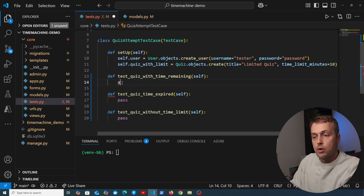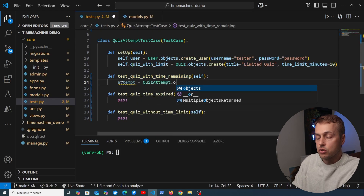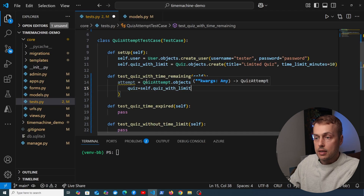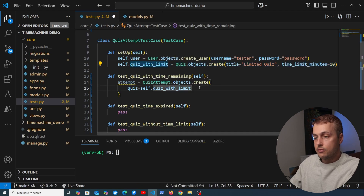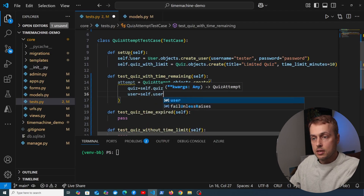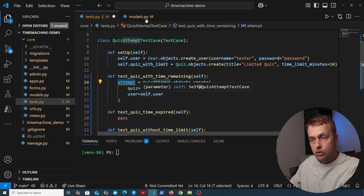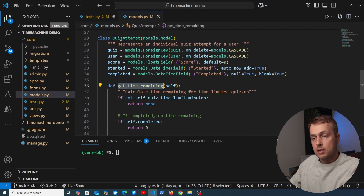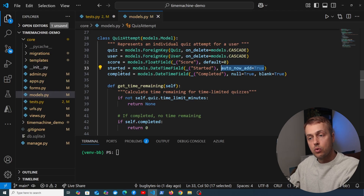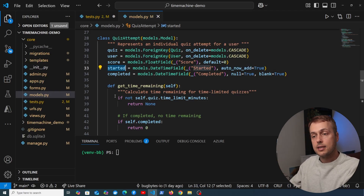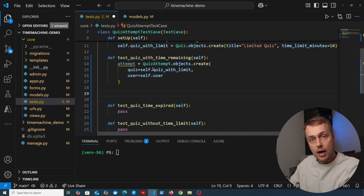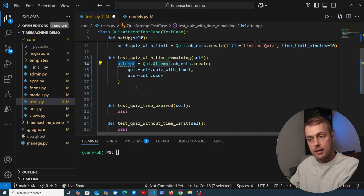The `started` field on the quiz attempt model has `auto_now_add=True`, so it's automatically set when the row is created. Now, to test what happens if we go forward two minutes from when the attempt started, we import `time_machine` at the top. We then use `time_machine.travel()` as a context manager, passing `attempt.started + timedelta(minutes=2)` as the destination to freeze time at that point.